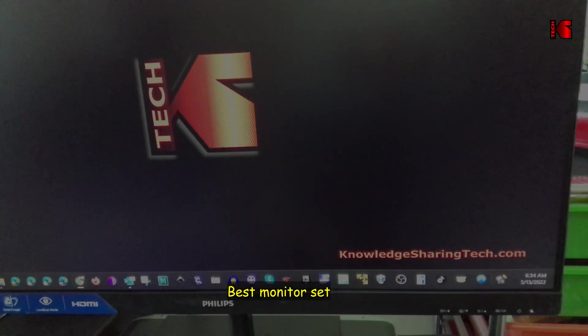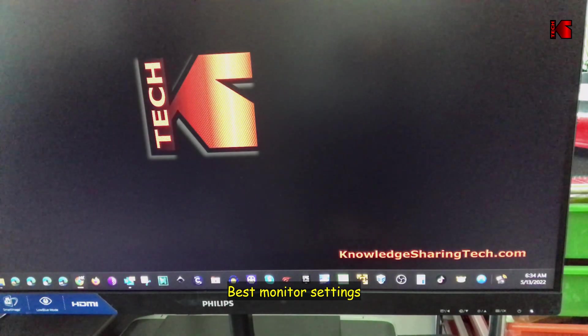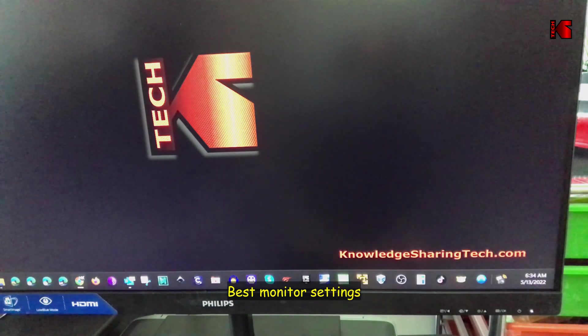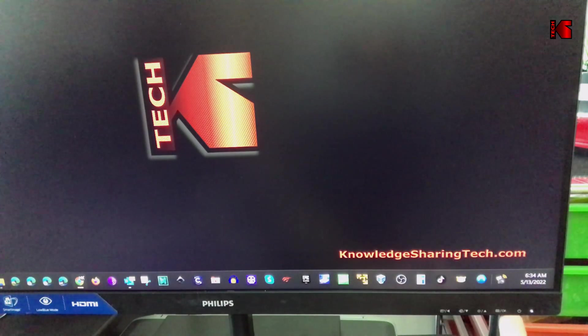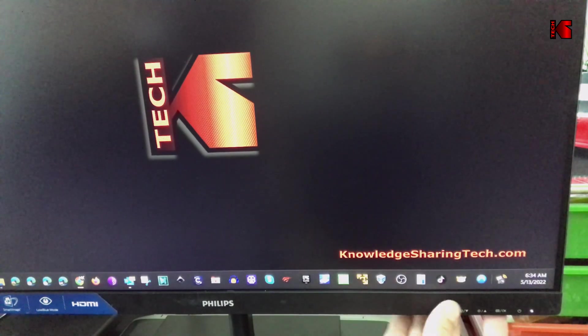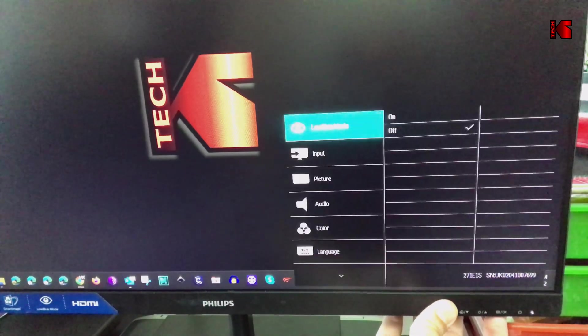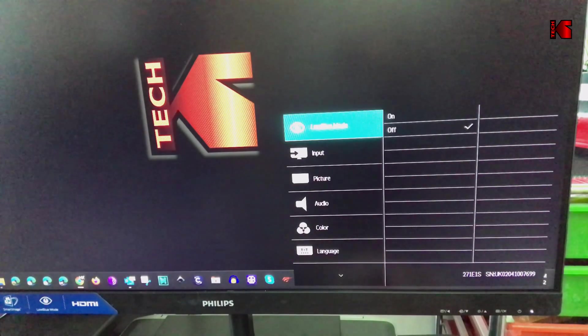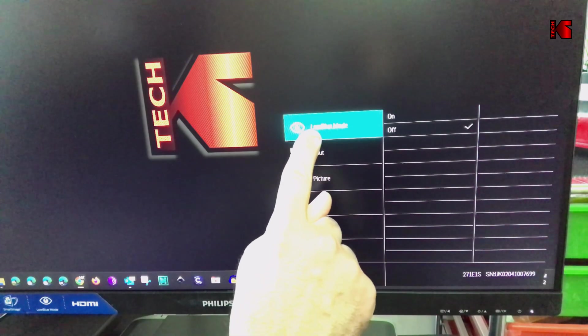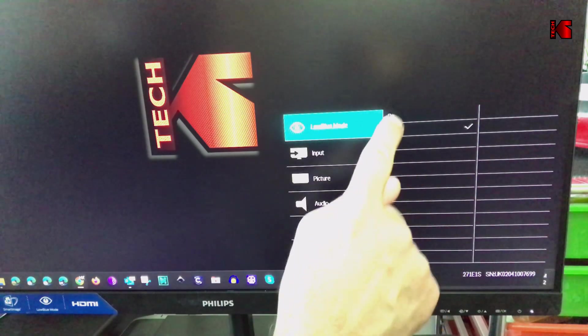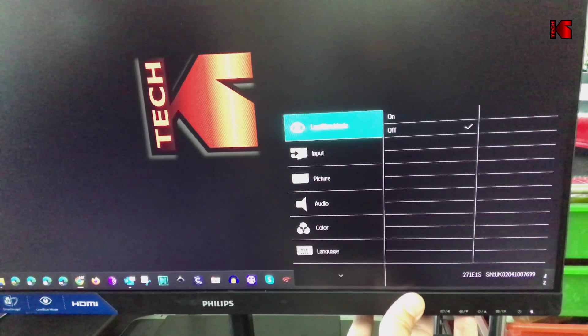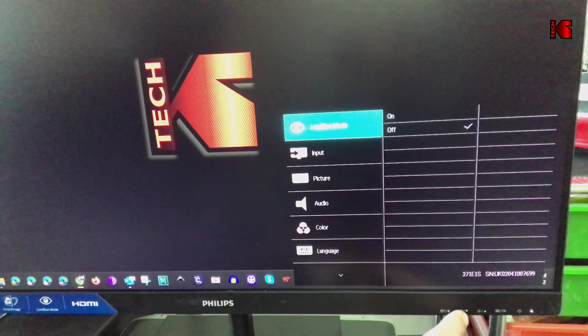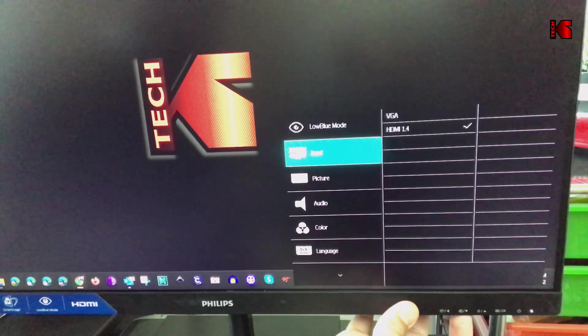Now I want to show you the best settings that work for me. To enter the menu of the monitor you have the menu button. If you press on it it will take you to the menu. The first setting is that I kept low blue mode at off. To go down in the menu press the down arrow.